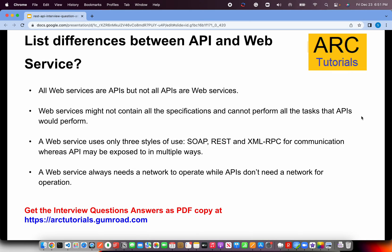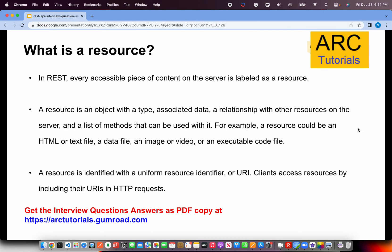What is a resource in the REST context? In REST, every piece of data at the server is referred to as a resource. Posting data means creating a resource, GET means requesting resources, and PUT means updating a resource. A resource is an object with a type and a list of methods that can operate on it, identified by a Uniform Resource Identifier — URI — which clients include in HTTP requests.